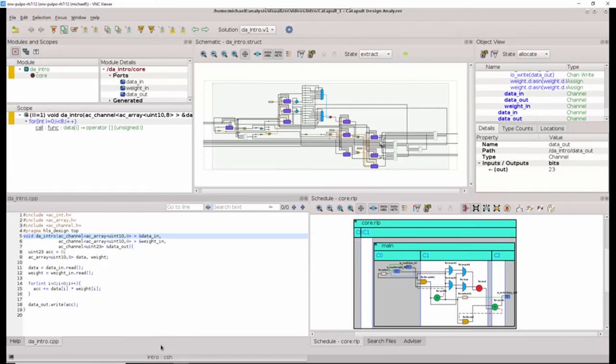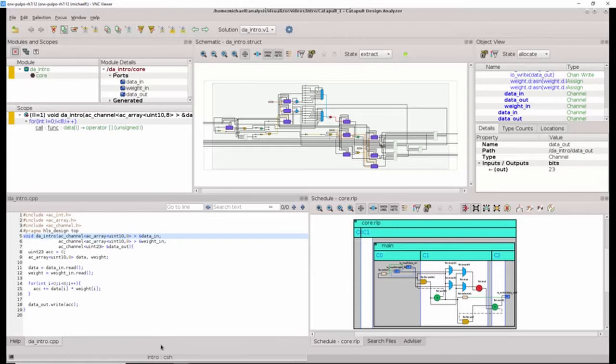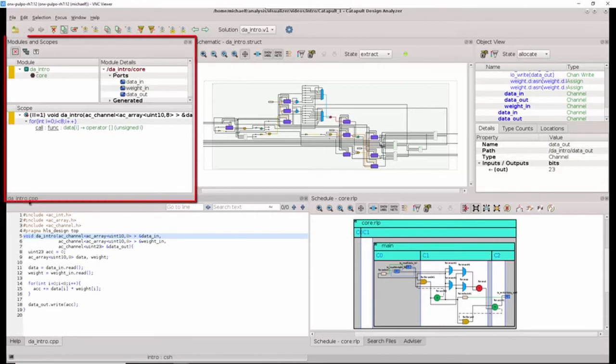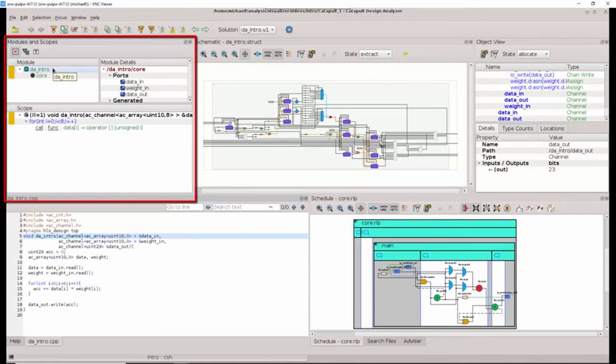The first time Design Analyzer launches, it will display the design using the default perspective. This perspective consists of the following. It consists of the modules and scopes window that shows us the design blocks in our design. In this case, there is a single design block.